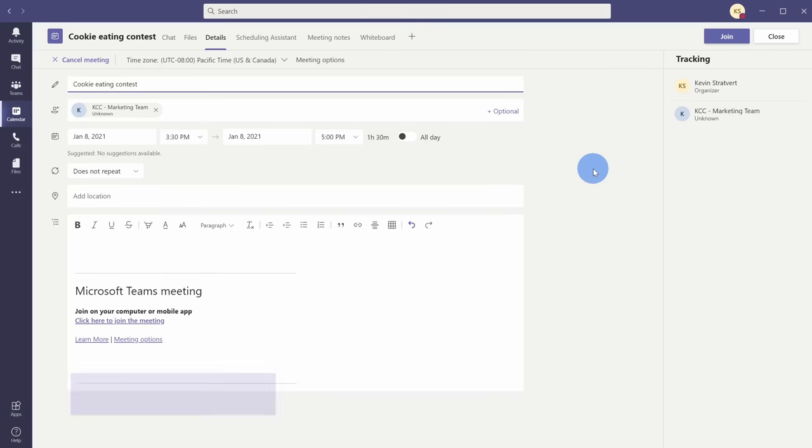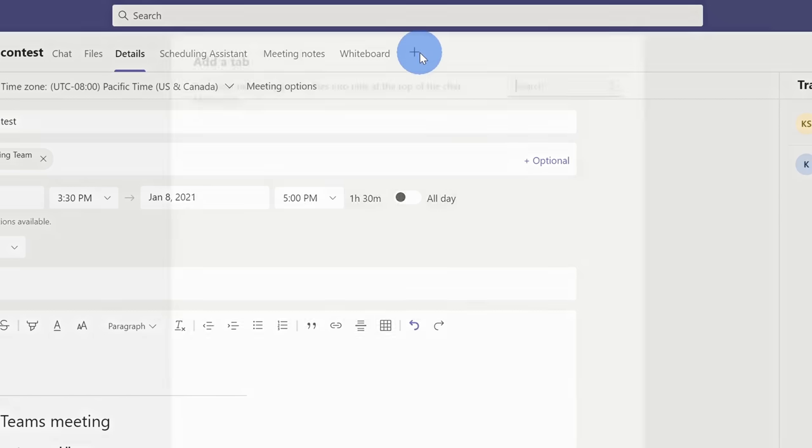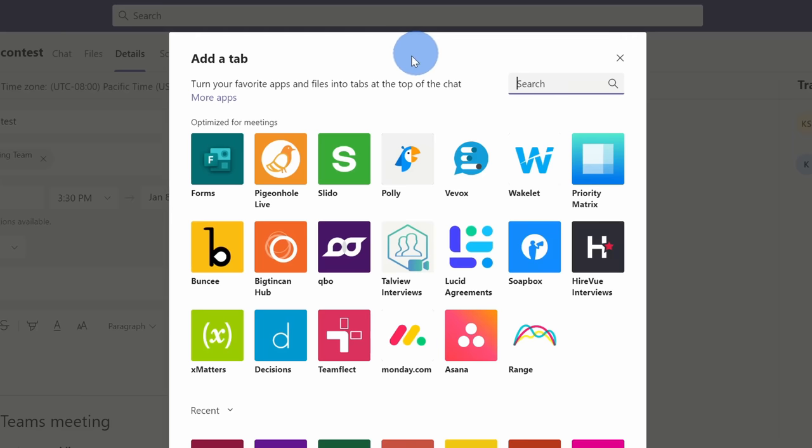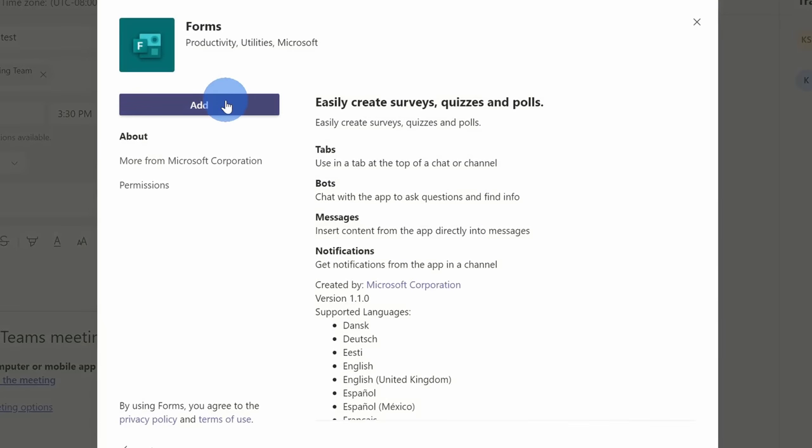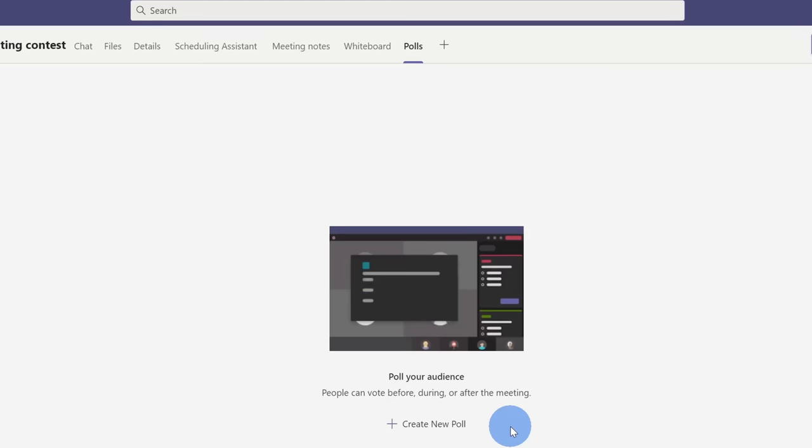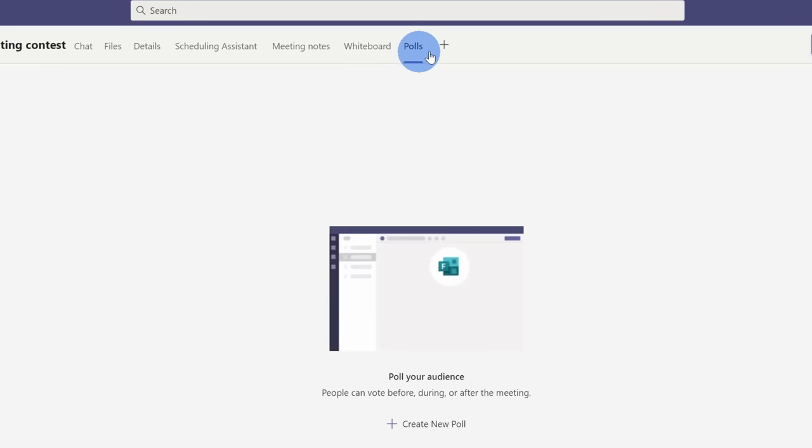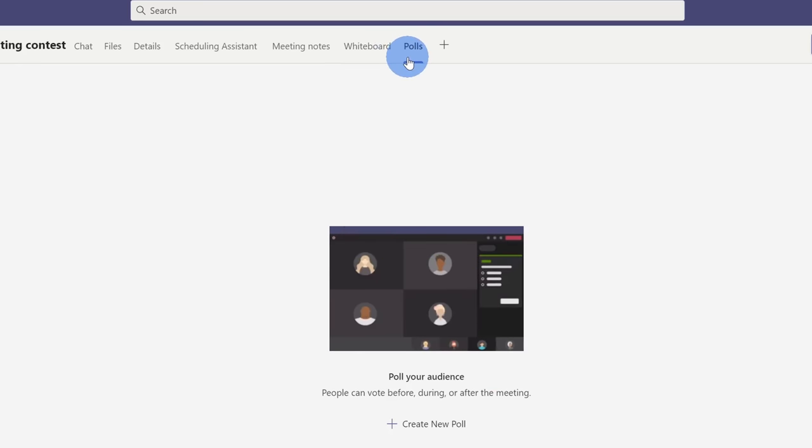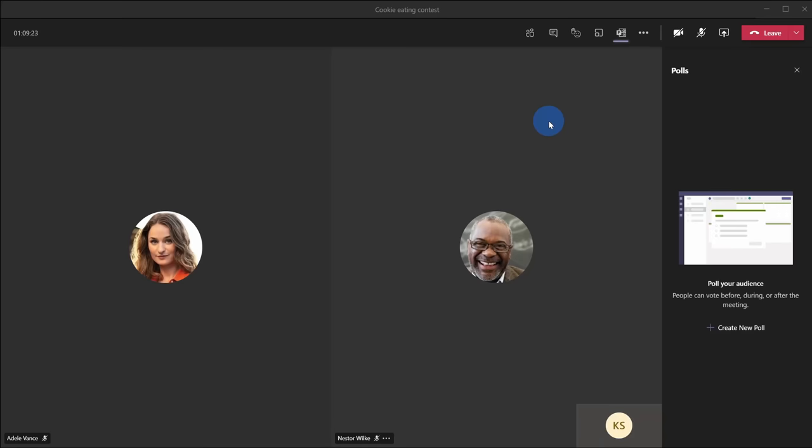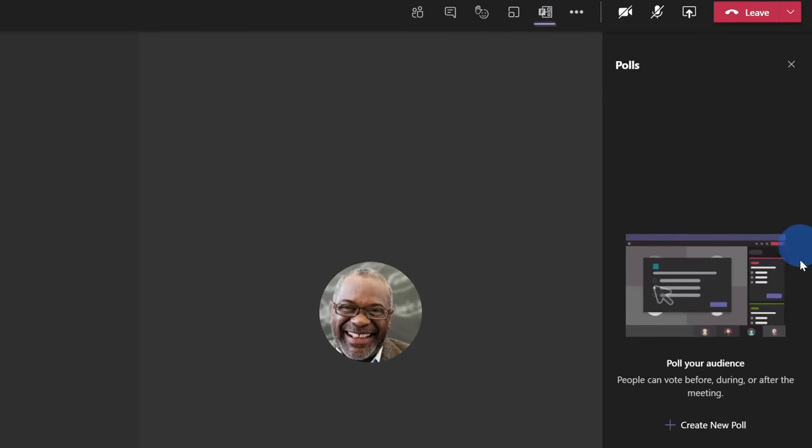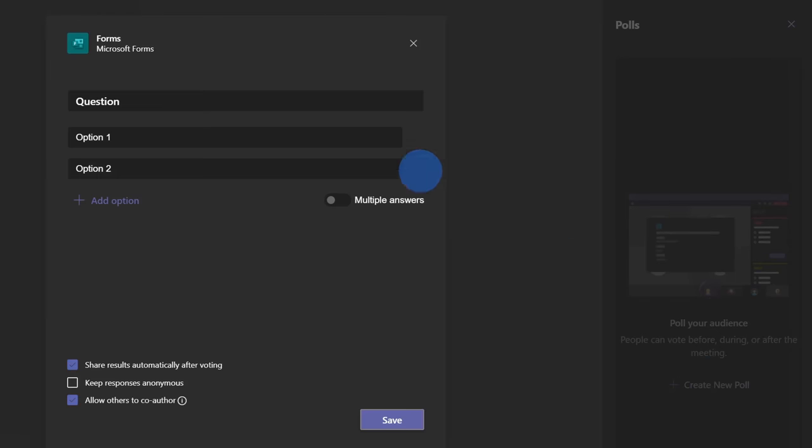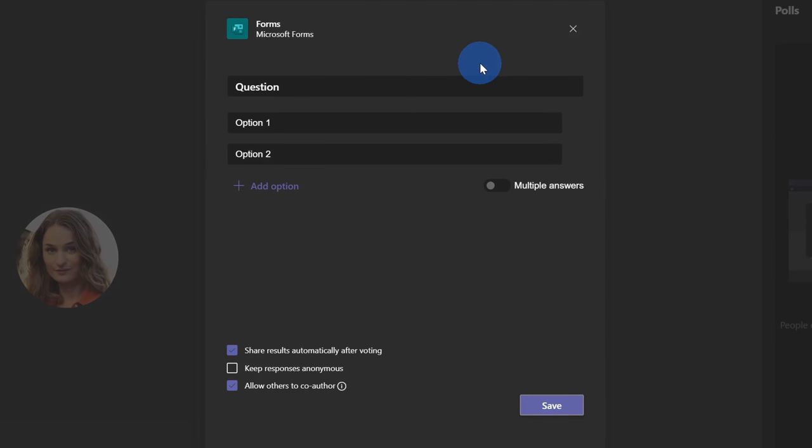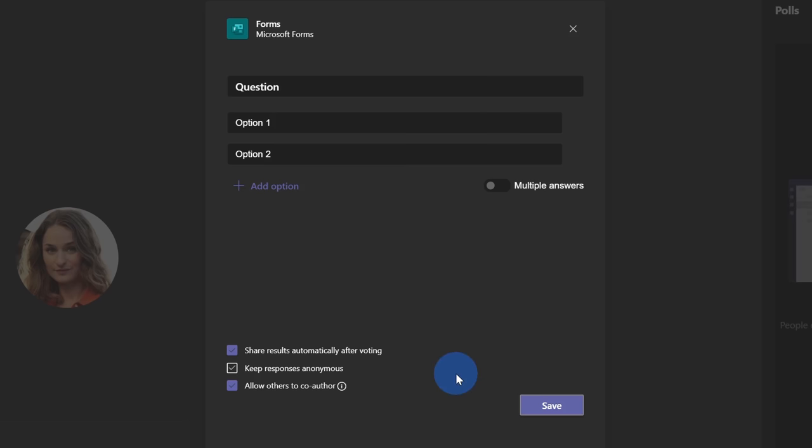Tip number 14: you can insert polls into meetings using Microsoft Forms. Within the meeting details, click on the plus icon and then click on Microsoft Forms. On the next screen, click on add. On the next screen, click on save. At the top, you'll now see a new tab for polls and you'll now have the ability to create polls from within your meeting. You can also create polls ahead of time. Within the meeting, I now have a new icon for polls and when I click on that, it opens up a pane where I can now create a poll and I can ask a live question to my audience in this meeting.